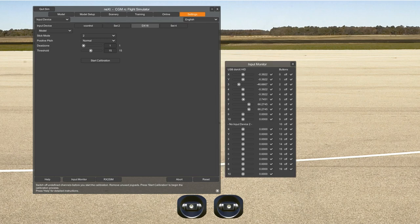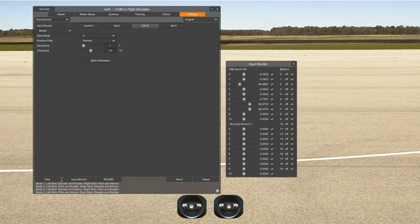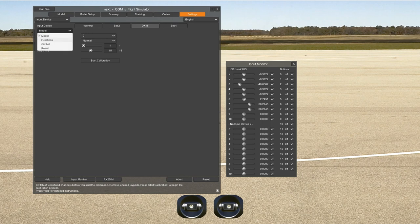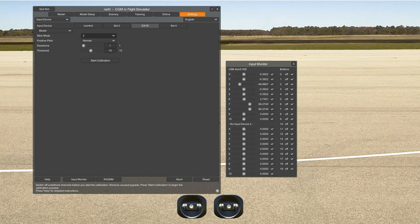So now we have the input device. We also have model functions, gimbal, and result. Under model functions, stick mode number two is the stick mode depending on whether you are flying mode two — which is used by most Americans and many around the world — or mode one, which is used a lot in Europe and Asia. This is where you choose that.